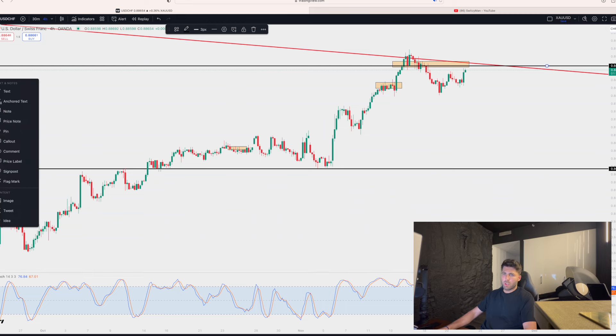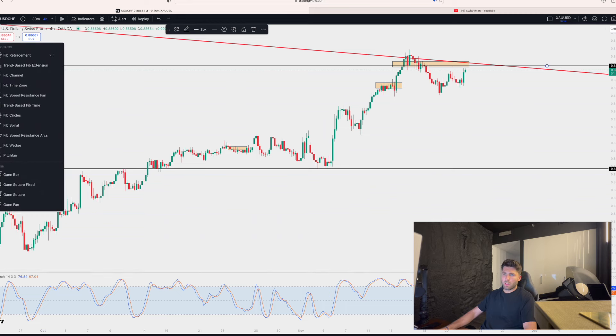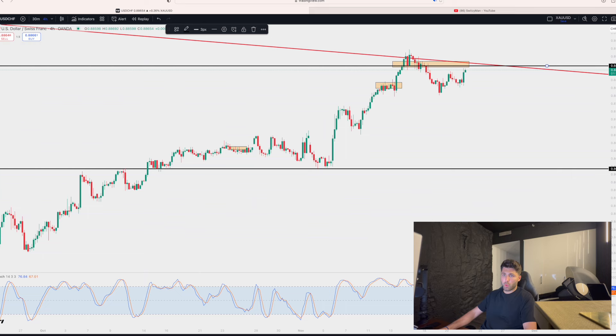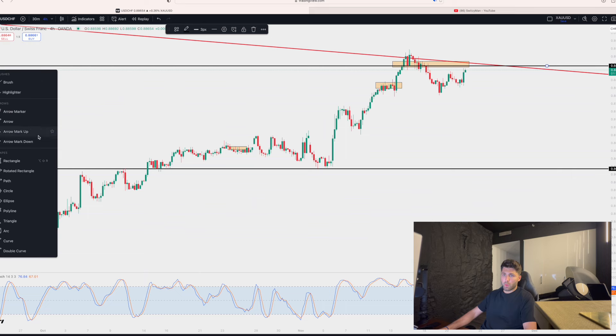AUD CHF is interesting. So what we can do, we can get into a short position here.